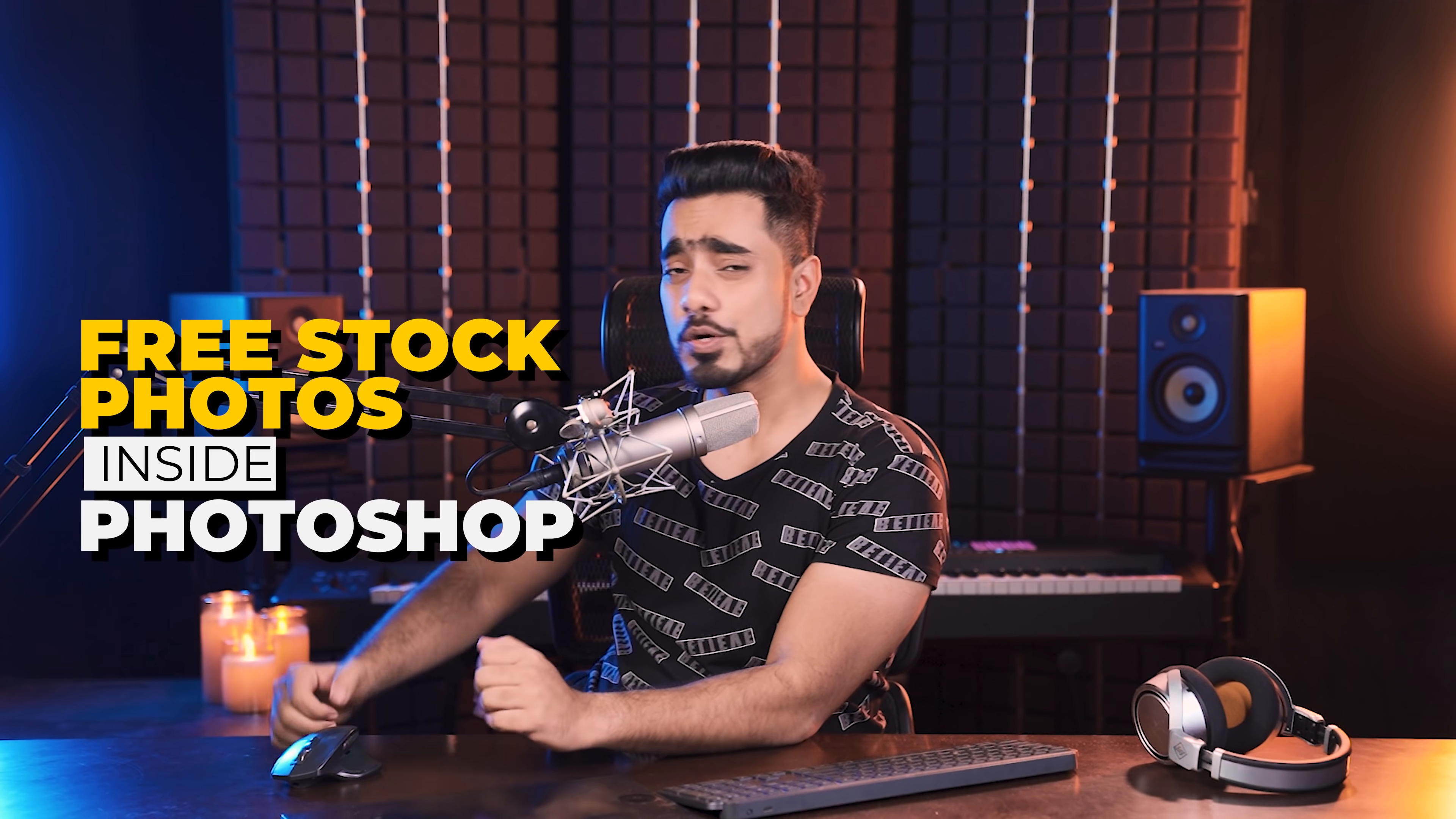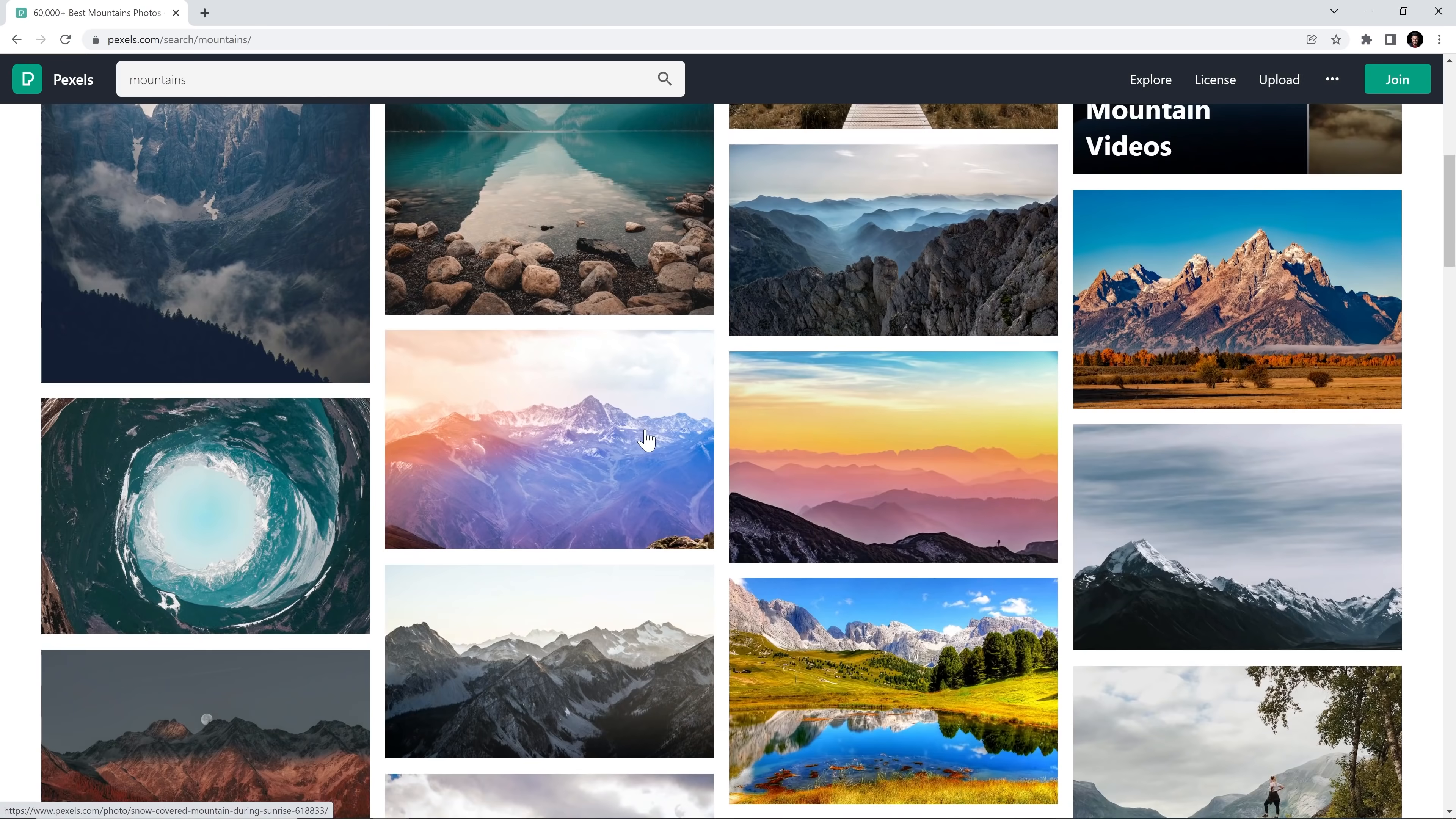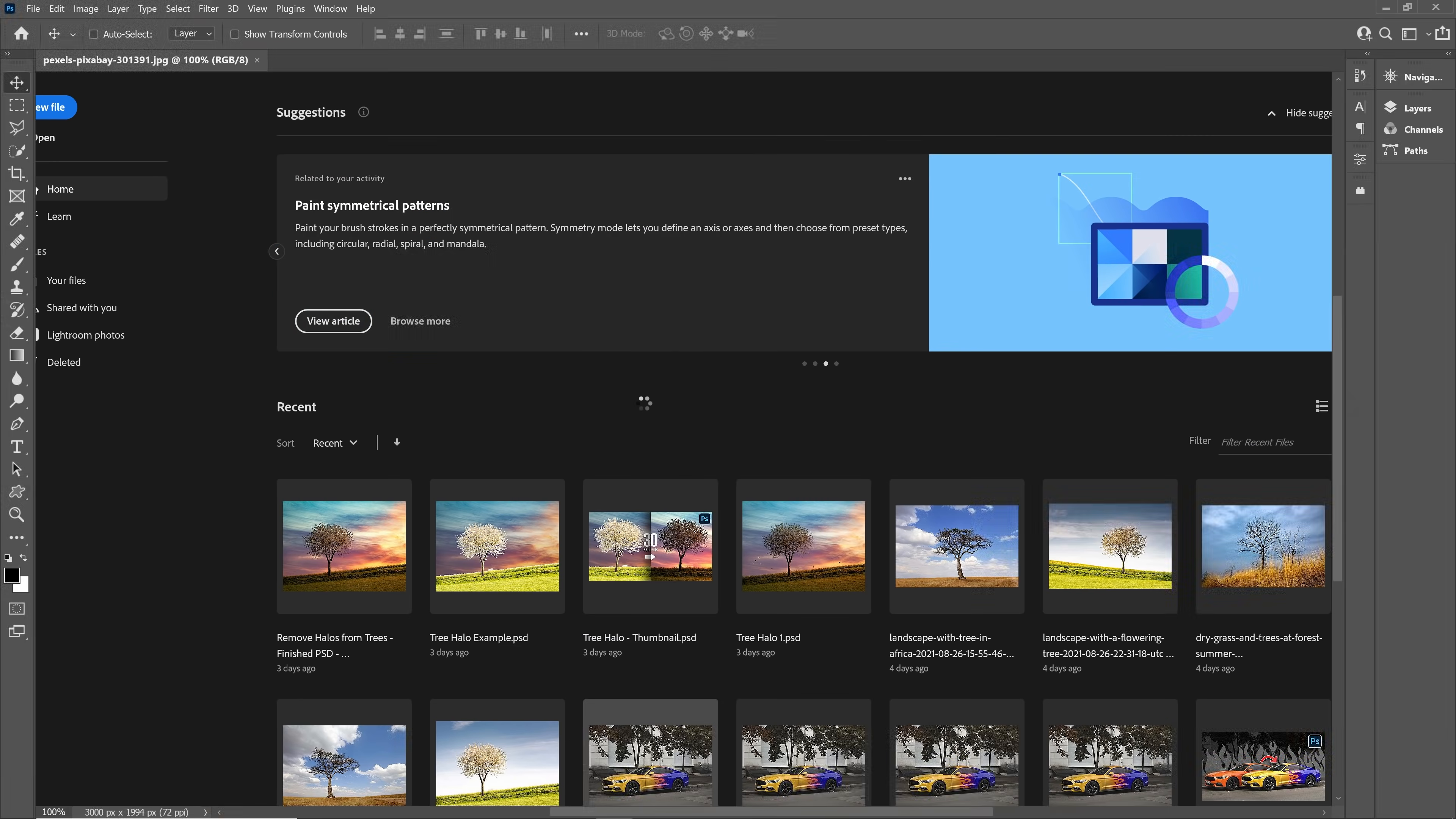Yes, you heard that right. You don't have to go to your browser, search for stock photos, download it, find it in a folder, and then import it back into Photoshop. It is such a long process. All you have to do is search for stock photos inside of Photoshop and get it directly onto your canvas. Wouldn't that be fantastic?